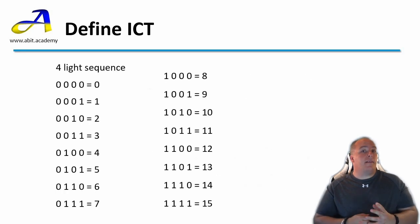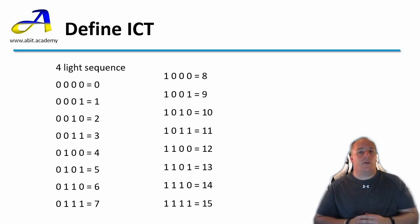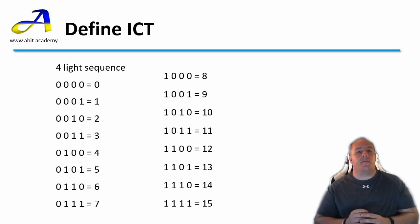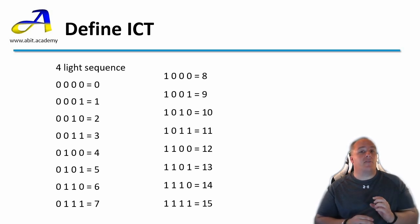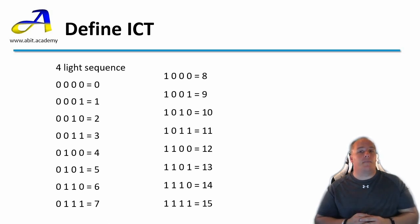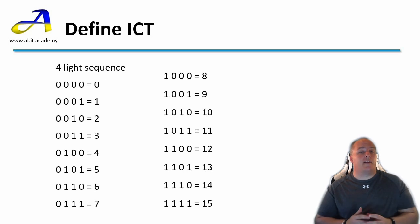So here's each stage of the four light sequence or each step when counting in binary with four digits. As I mentioned the first eight steps are exactly the same. They just have an extra zero in front. And then the sequence is repeated again. This time with one in front. Now we can represent 16 numbers.